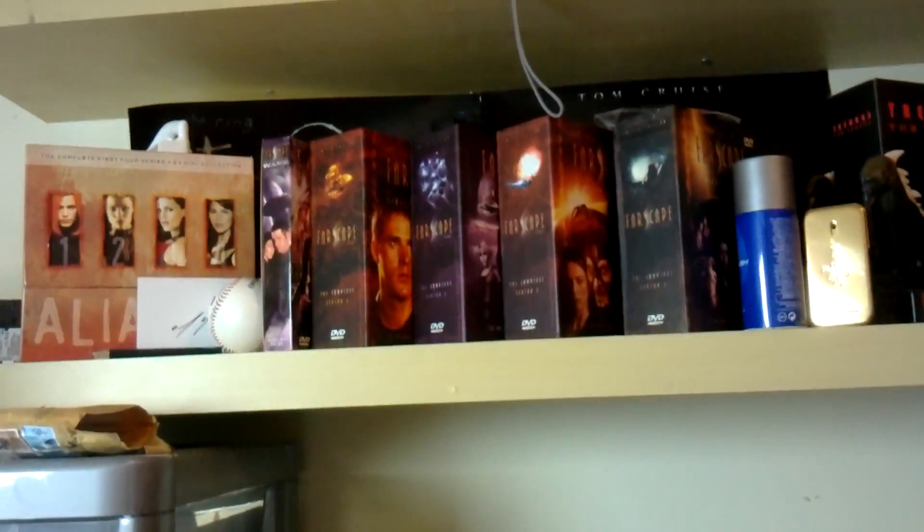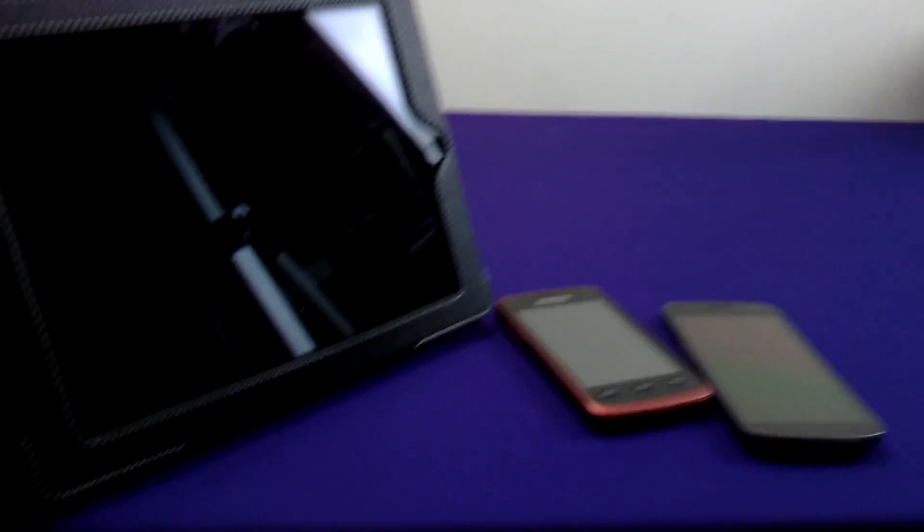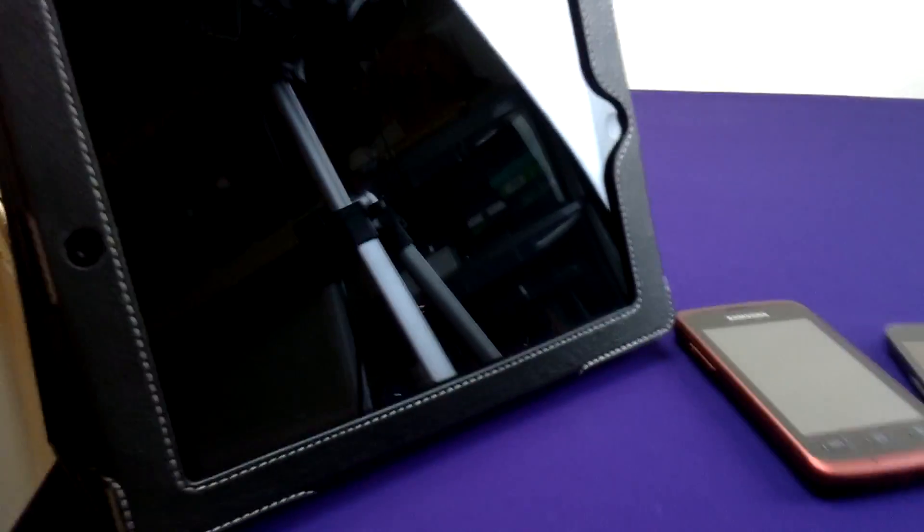Hopefully it comes off pretty decent. Looks okay on the actual screen right now, but obviously you never really know until you actually get it uploaded.